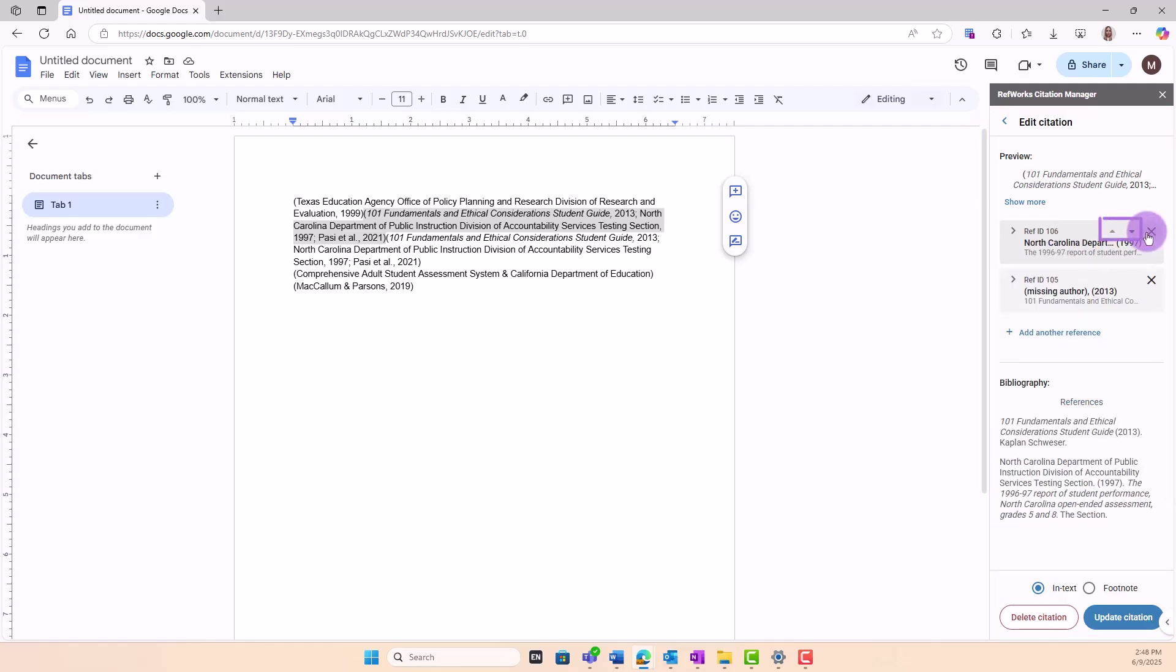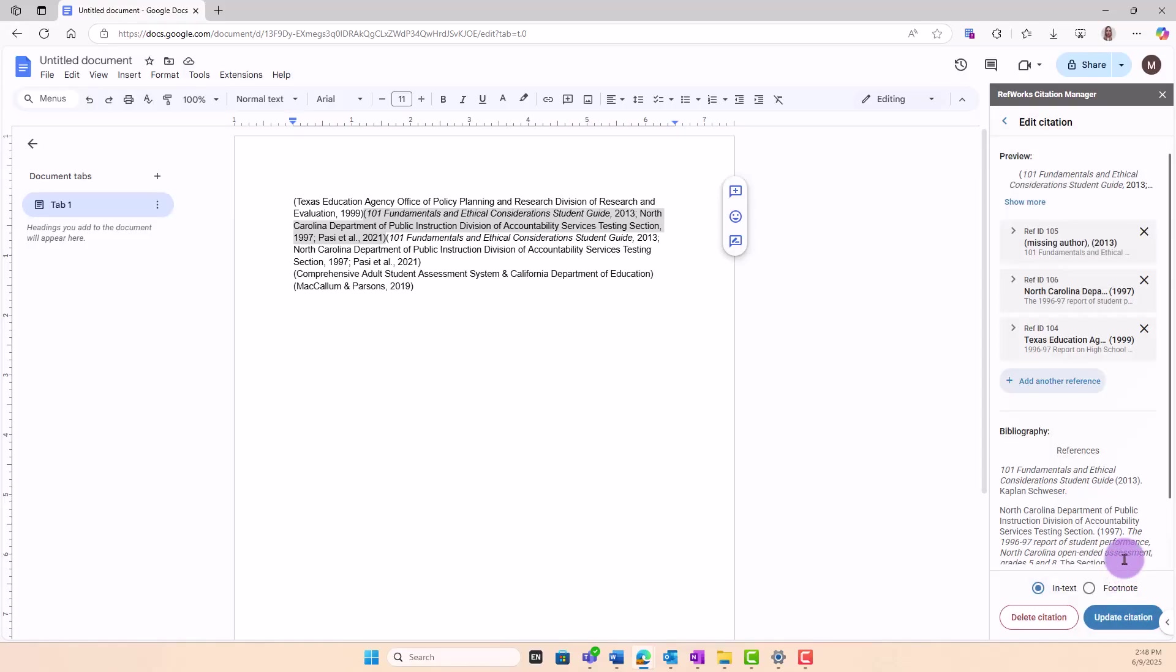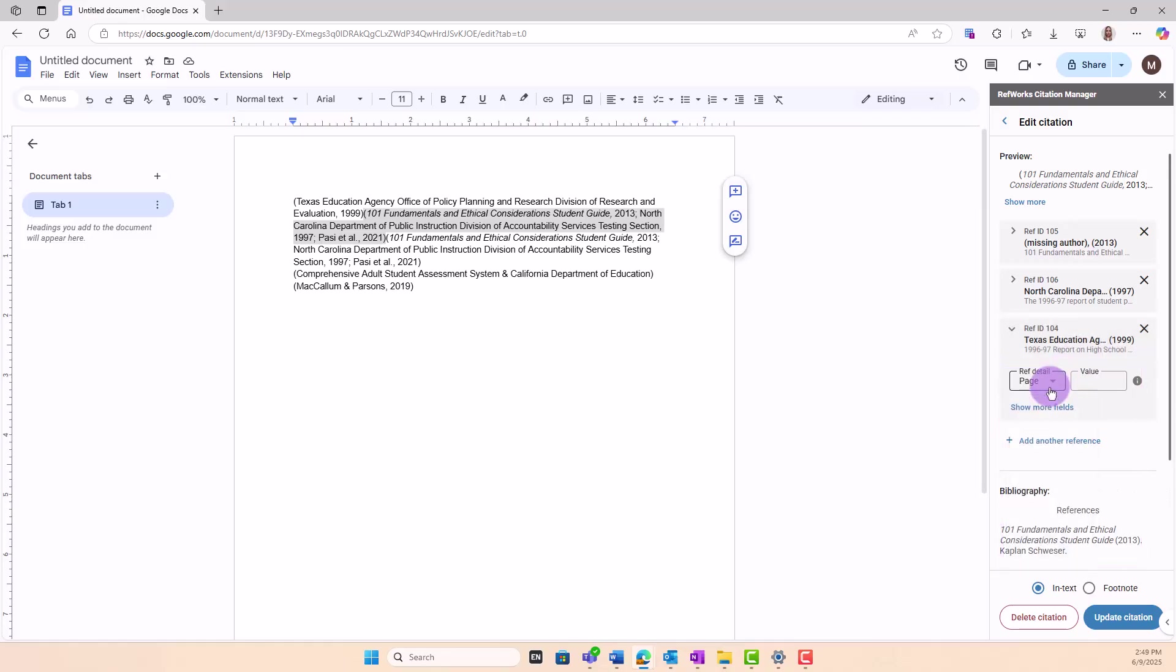You can reorder references, if allowed by the citation style, add new ones, and edit details like pages, narrative format, include or exclude details, and add prefix or suffix.